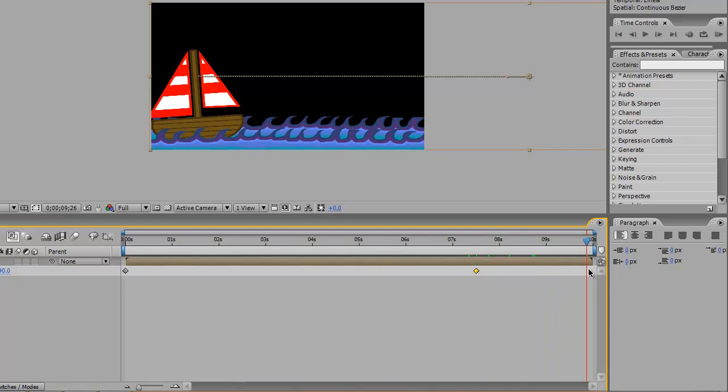You can come back next week and we're gonna do another tutorial on linking up a character that you build in Photoshop and having it run around the screen. Until then, check out more tutorials.